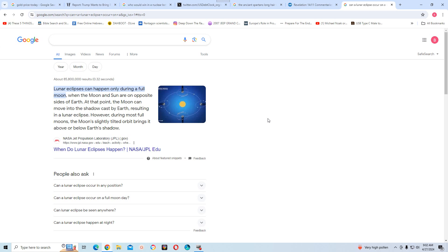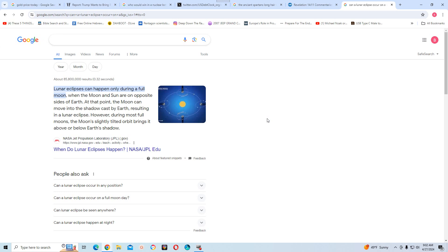When the moon and the sun are on opposite sides of earth, meaning the earth is in the middle between the sun and the moon, the moon can move into the shadow cast by earth, resulting in a lunar eclipse. However, during most full moons, the moon's slightly tilted orbit brings it above or below earth's shadow. So when a lunar eclipse occurs, it occurs during the full moon.